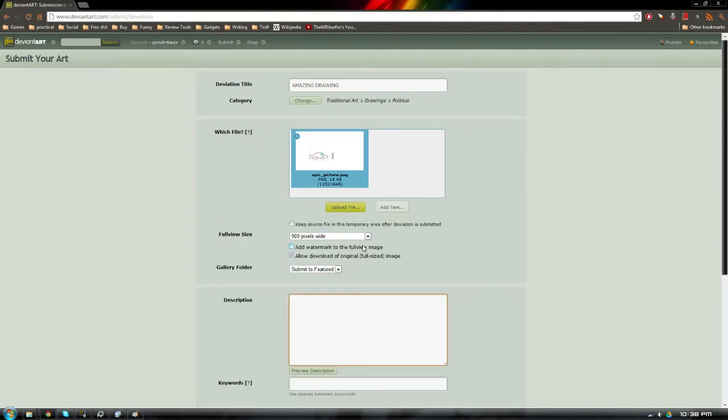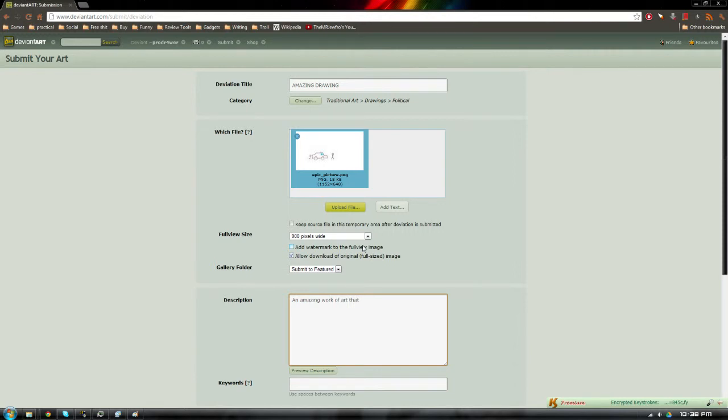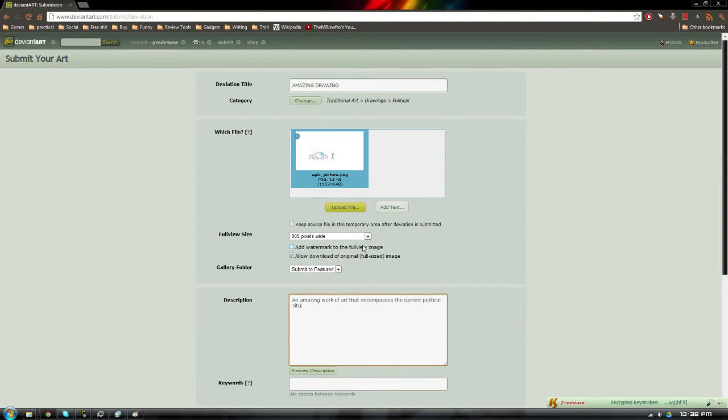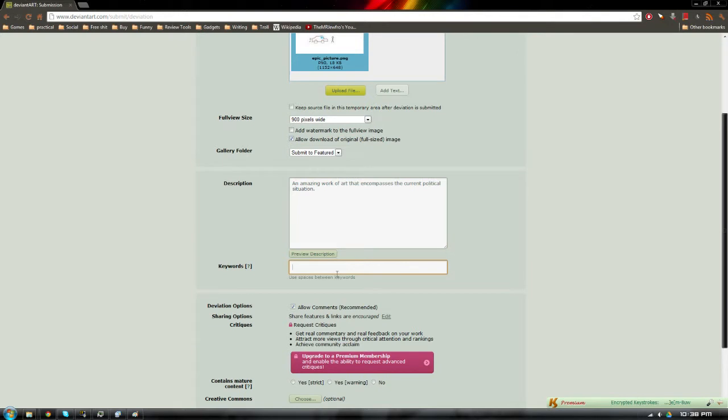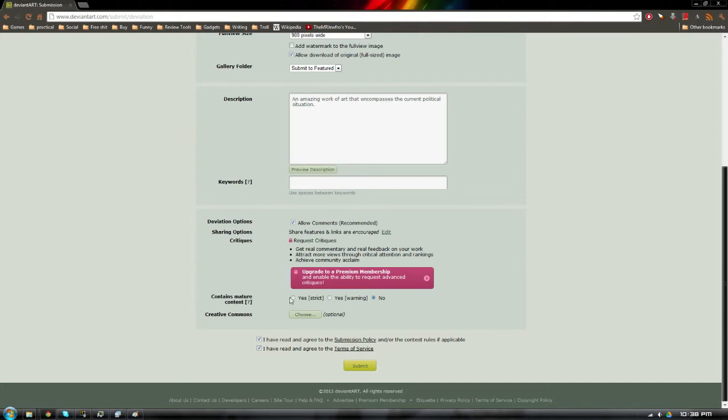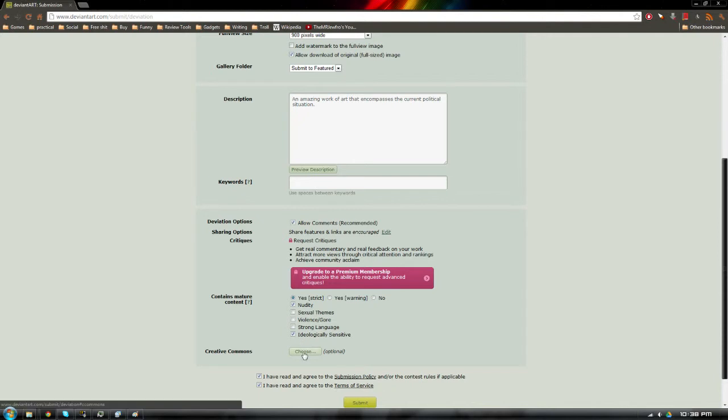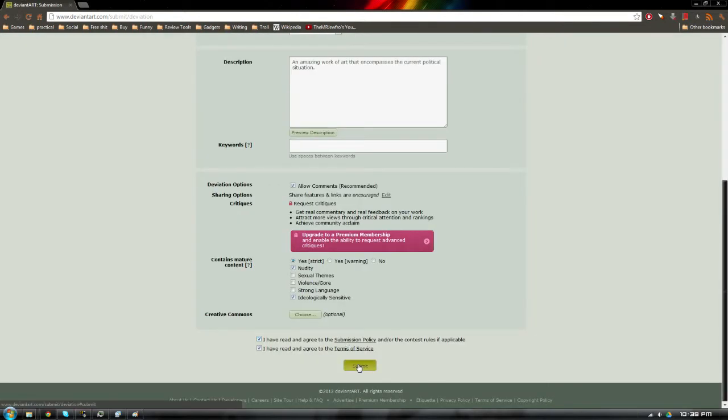And it is definitely political. It is a political work of art. We're just going to upload our file. Where is it? Right over epic picture. There we go. And yes, we want to submit it. We need to type in a description that will truly encompass what our image means. I mean, thousands upon, if not millions, people are going to see this. So we have to add a description that's going to make it pop out. An amazing work of art that encompasses the current political situation. There we go. Perfect. That is an amazing description.